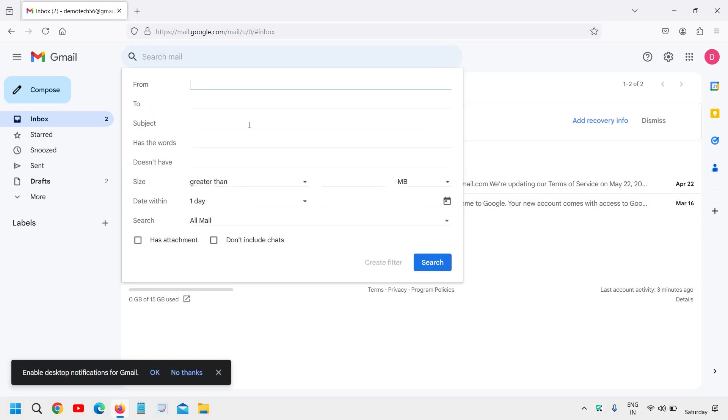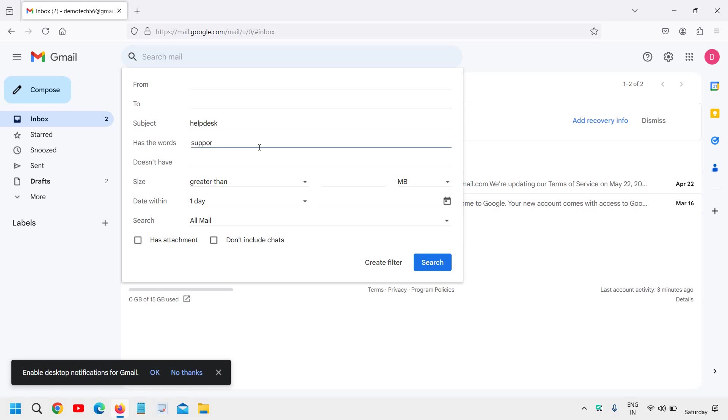Then we need to mention the subject. So whoever mentions anything about help desk, or if anything in the email is mentioned related to support, you want that condition and you want that auto-reply message to be sent.